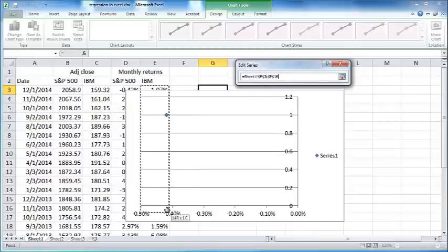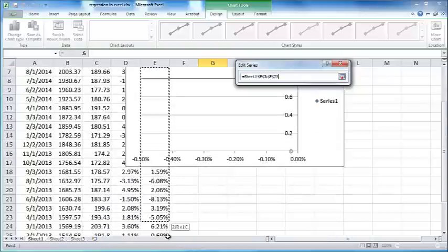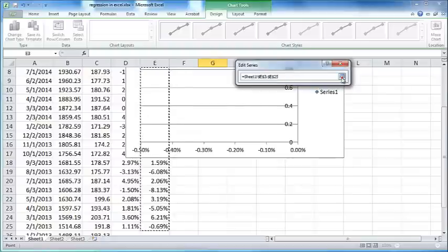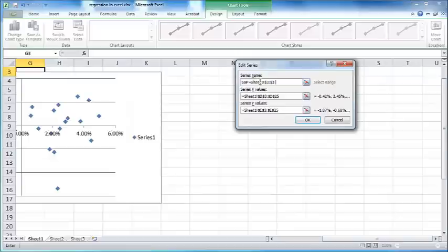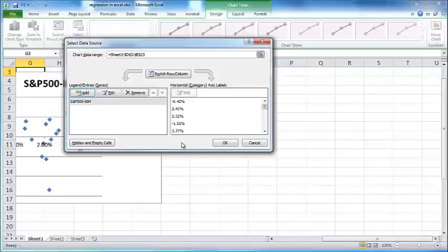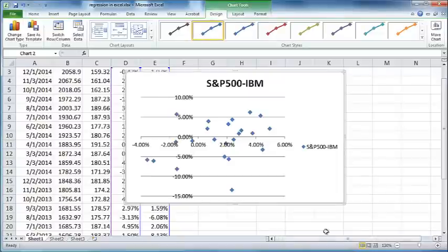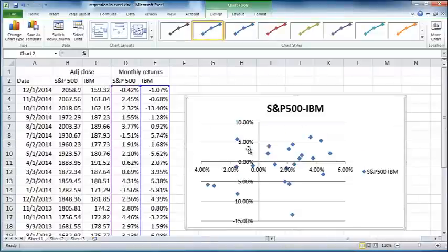You can see that the chart is kind of coming in the way of the data cells, but that's okay. If you know the general location you can select the data and click OK. For the series name you can just give it S&P 500 dash IBM and click OK and click OK once again. So you now have a basic graph of the returns of IBM plotted against the returns of S&P 500.